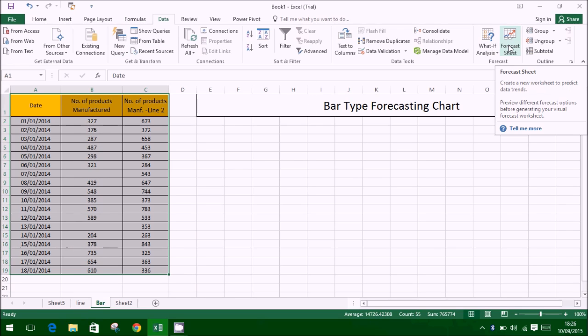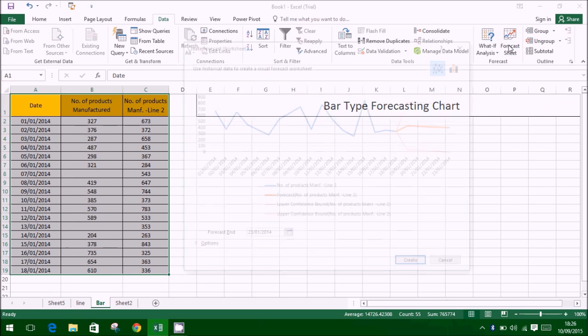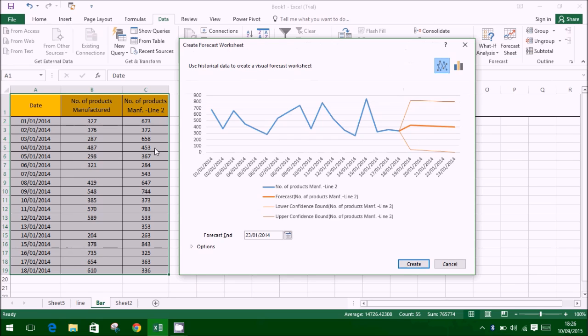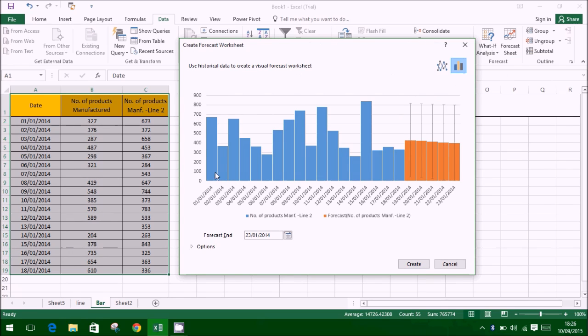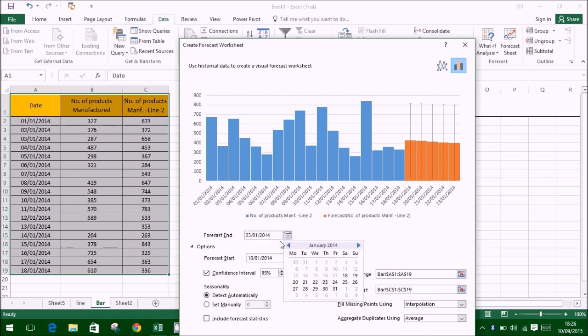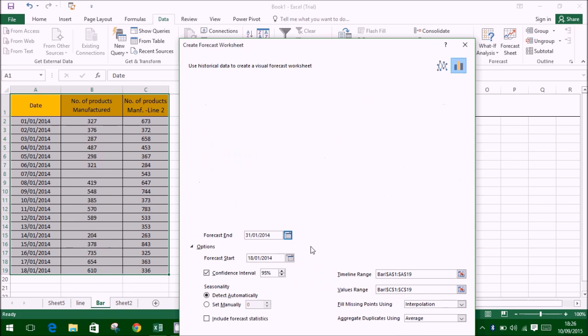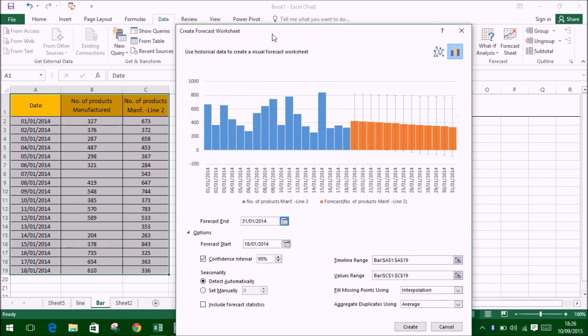Similar forecasts can be obtained using a bar chart type, as shown in this video. The same steps are used, but only a visual difference is present during representation.